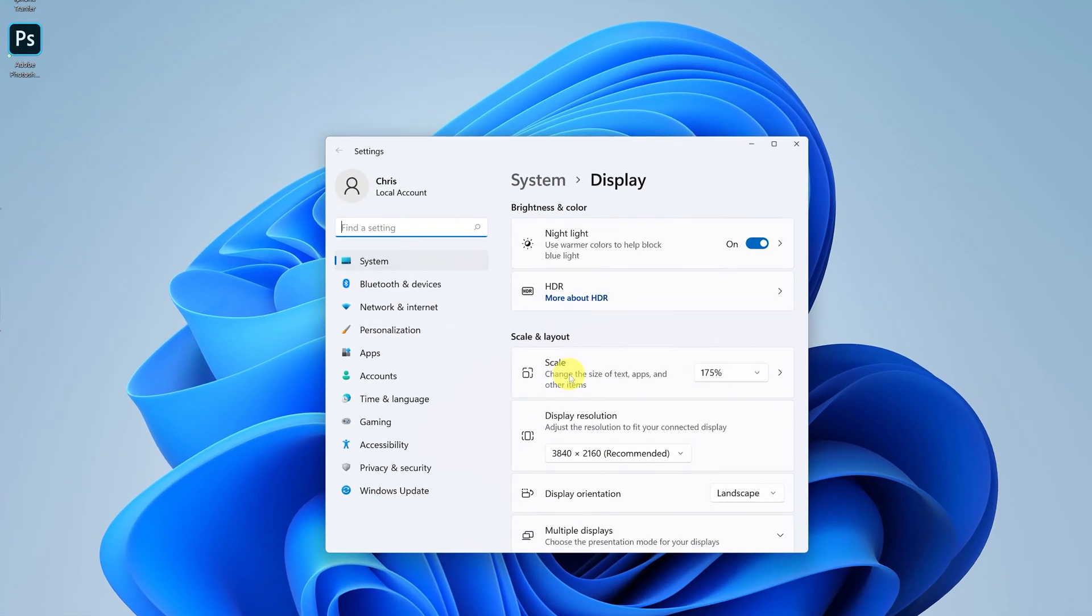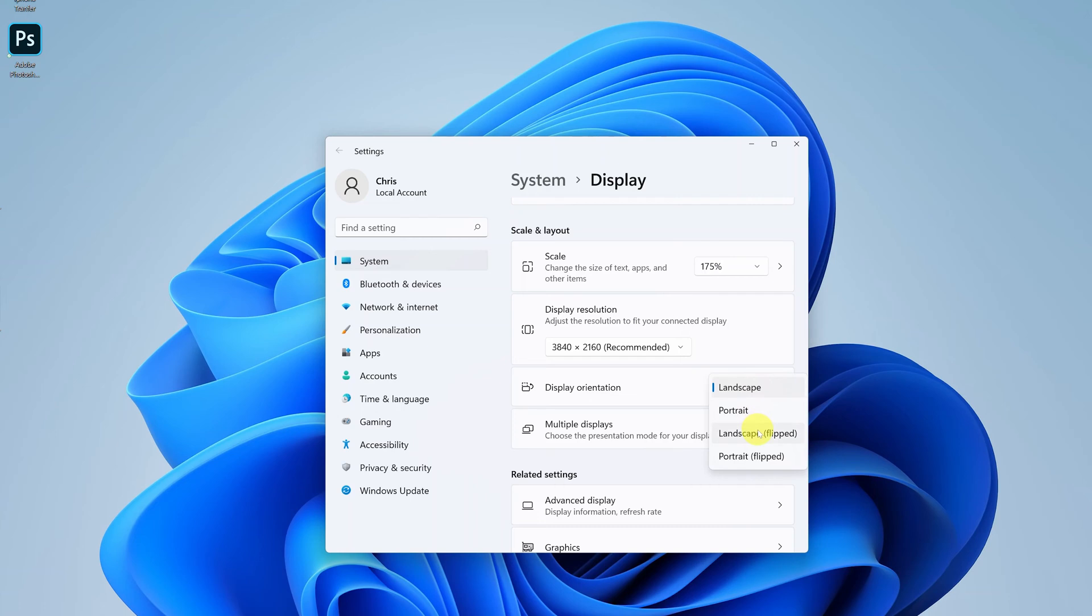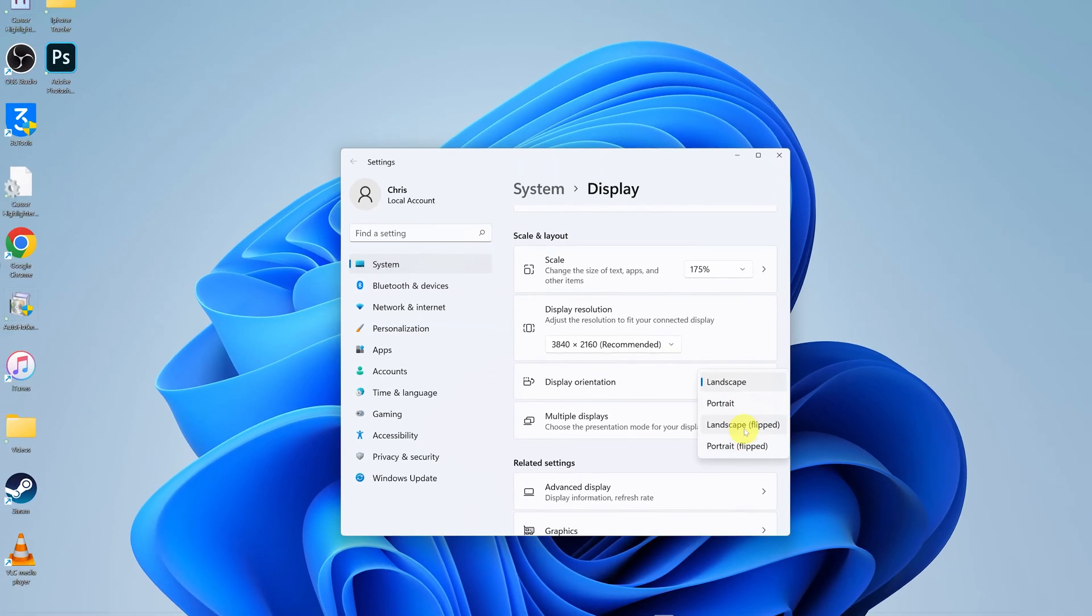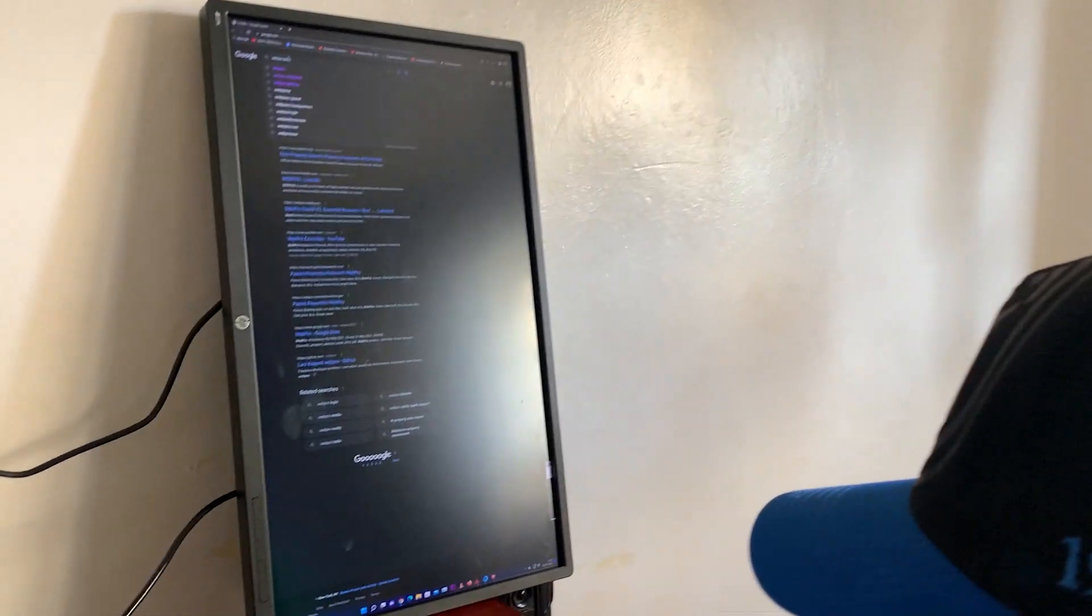On the Display Settings window, go to Display Orientation and then change it from Landscape to either Portrait or Landscape Flipped, which is basically upside down, or Portrait Flipped, whichever you want. Let's try Portrait Flipped. You click on that.